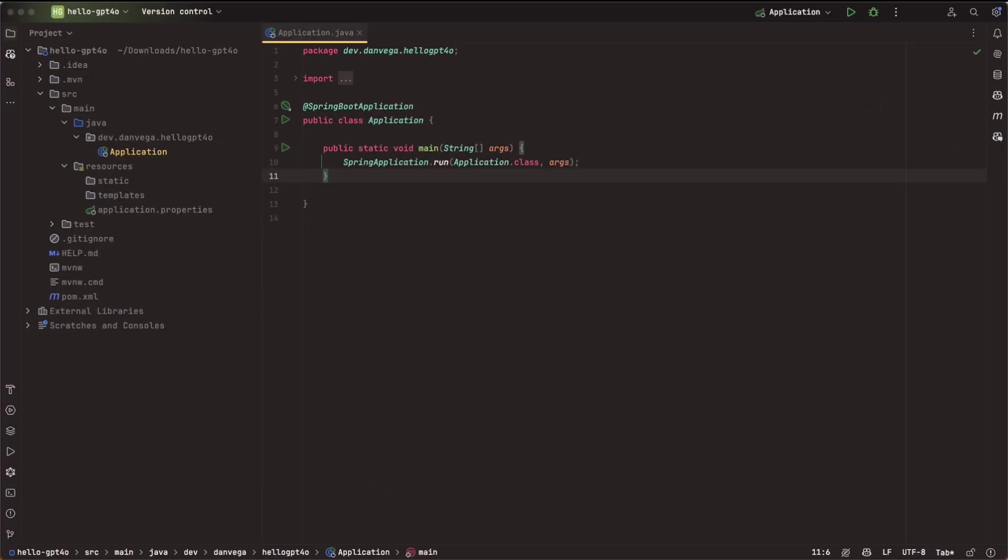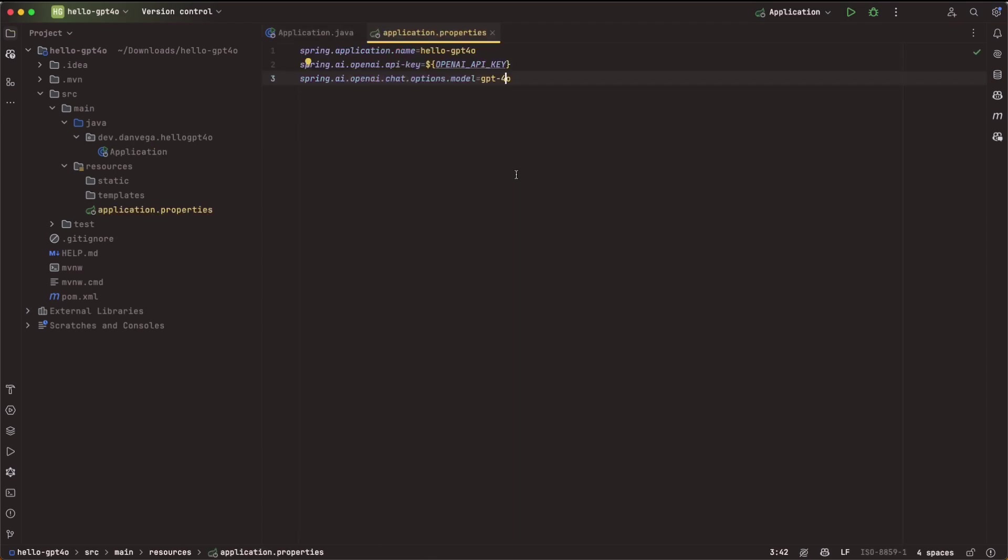We can go ahead and click generate, download this project as a zip file, open it up in whatever text editor or IDE you're most productive in. I'm going to go ahead and open it up in IntelliJ. And with that, let's write some code. All right, so we're going to get started here. I have my main application class. I need to do a couple of things before we write any code. The first is in application.properties. I went ahead and set a couple of properties.